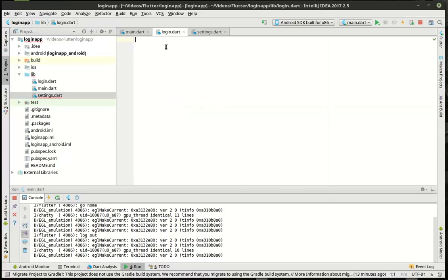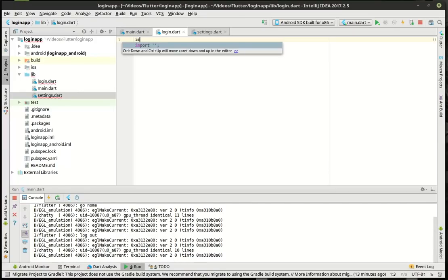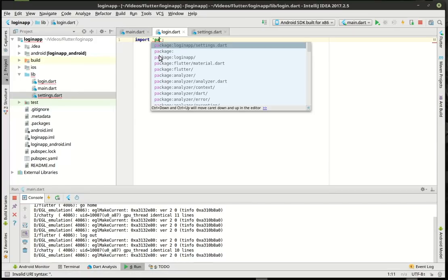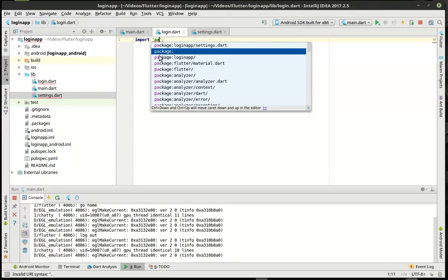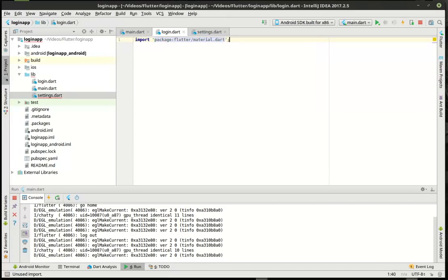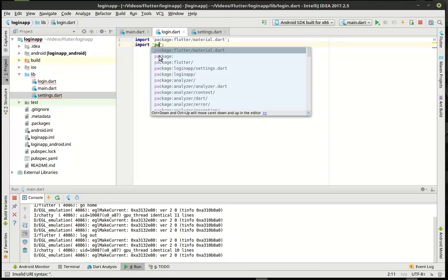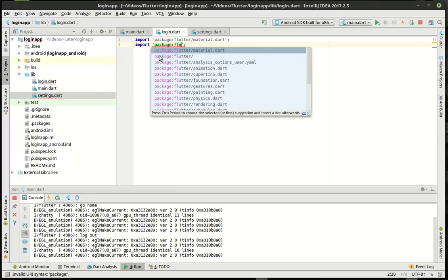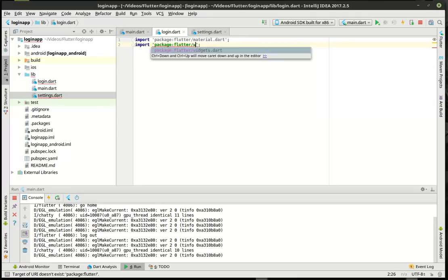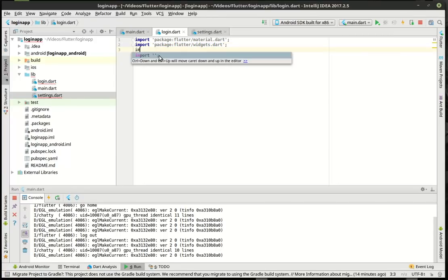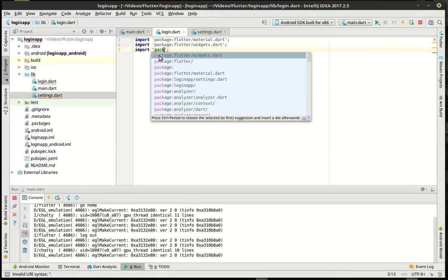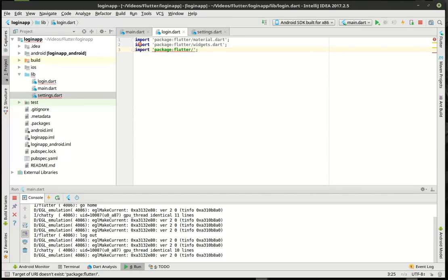Now what we're going to do is we're going to actually flesh out this login component. This is going to be a little bit of typing and a little bit of explanation, so bear with me here. So we want our package — flutter material — and we want our import package flutter widgets. And we want import dart foundation.